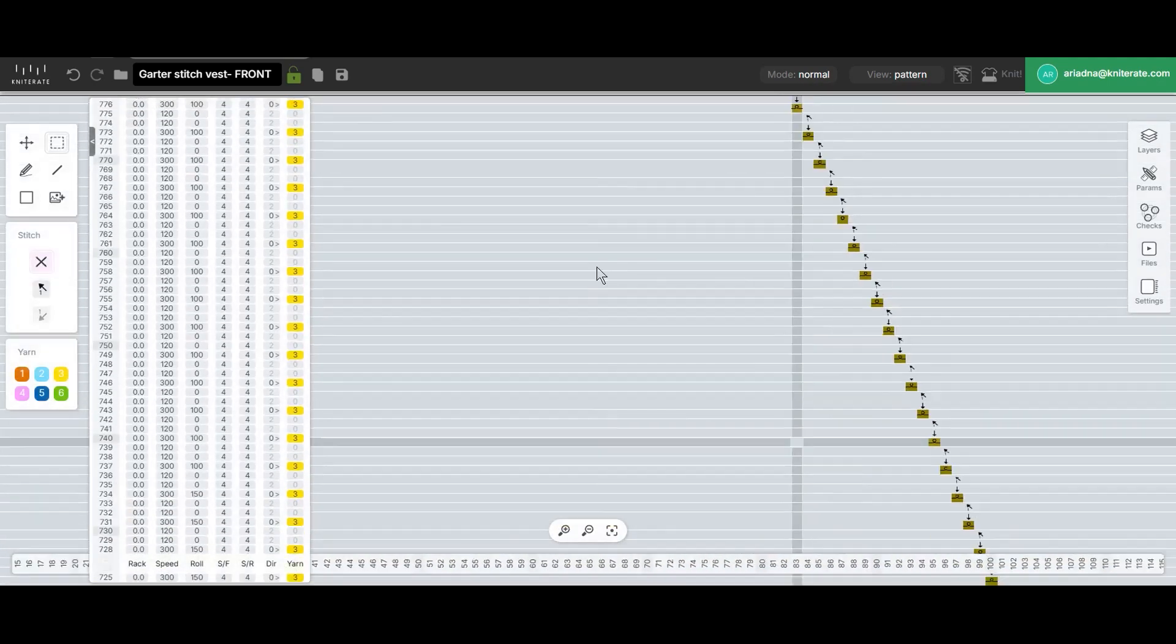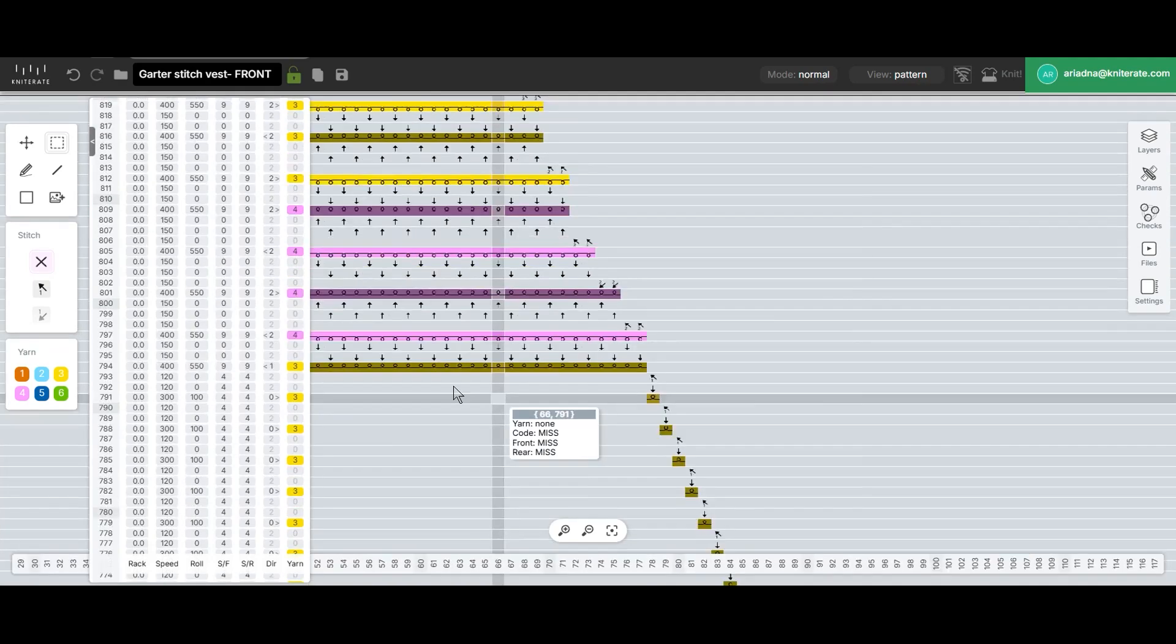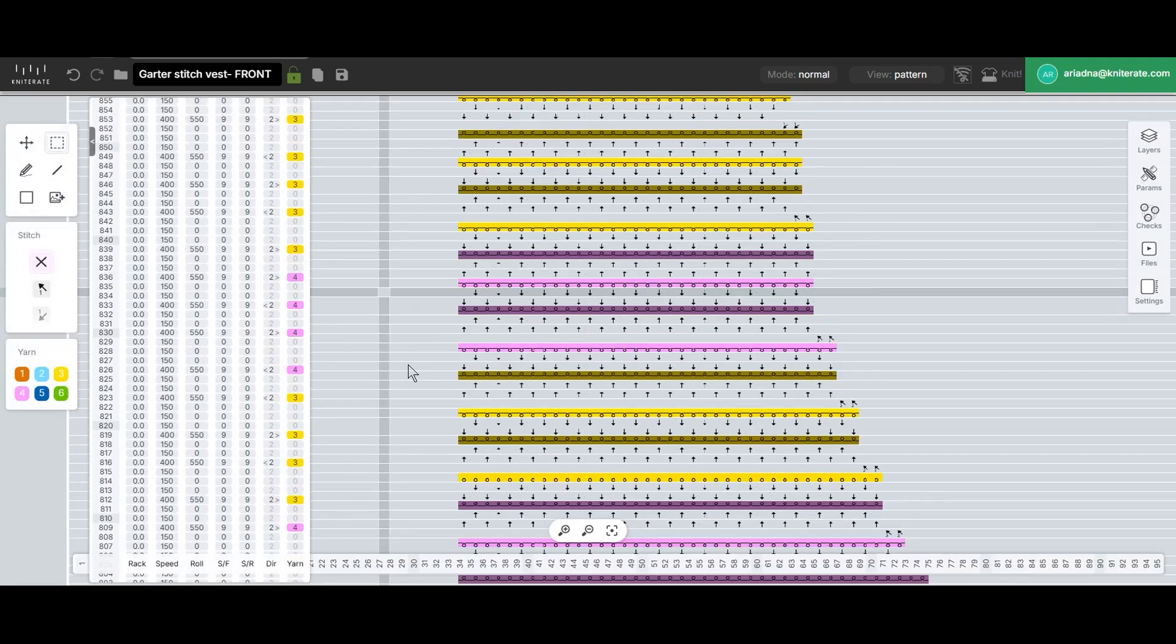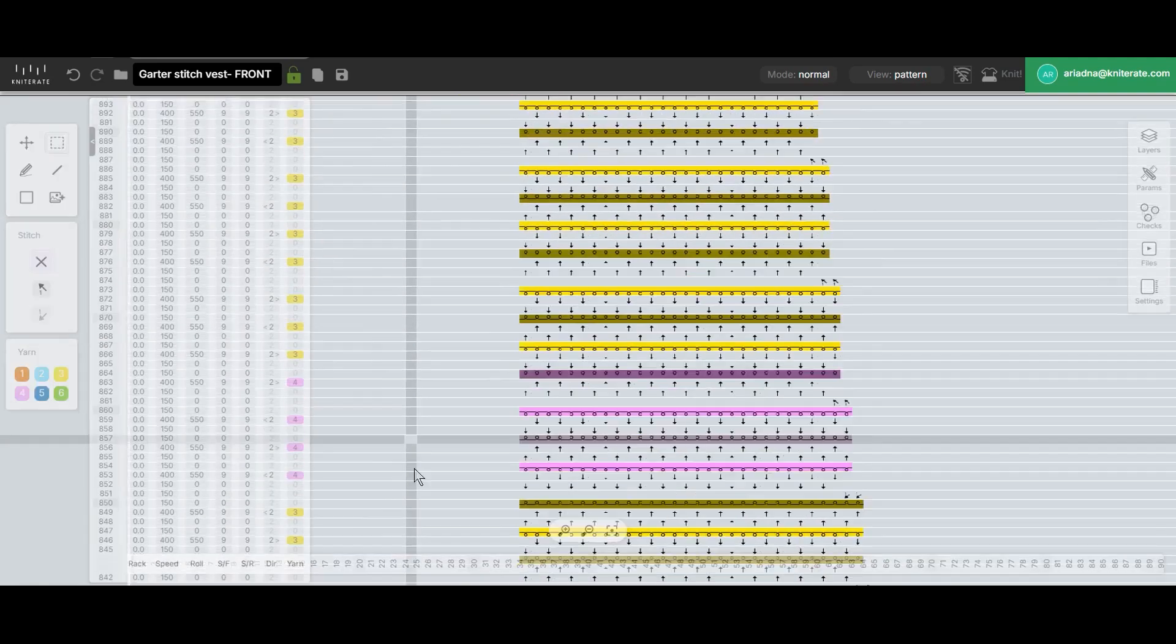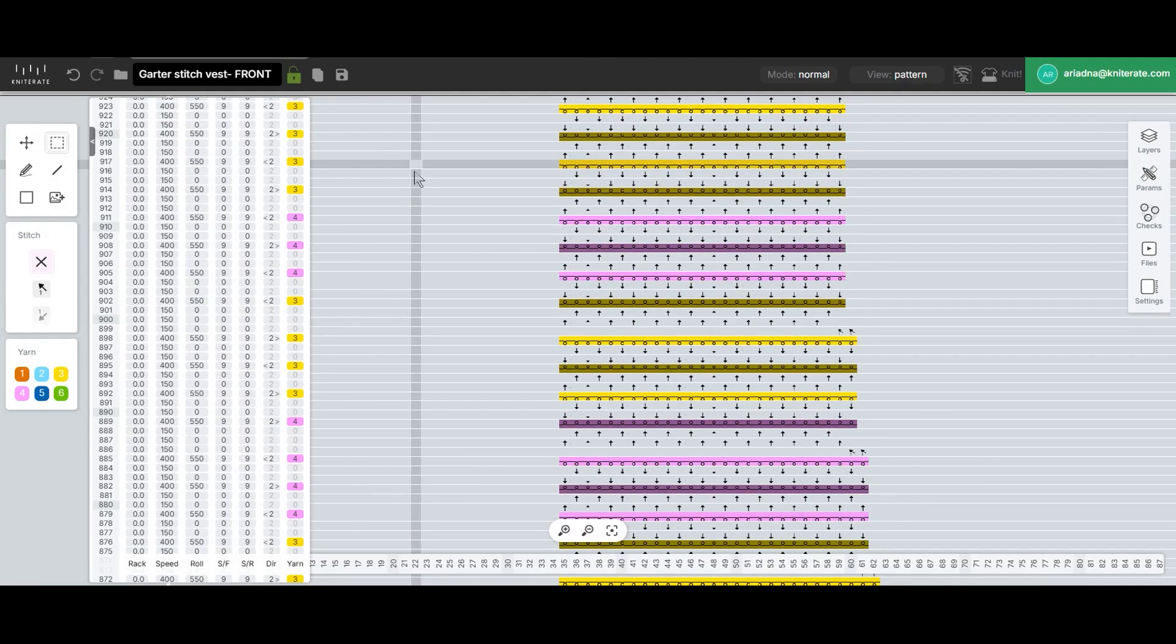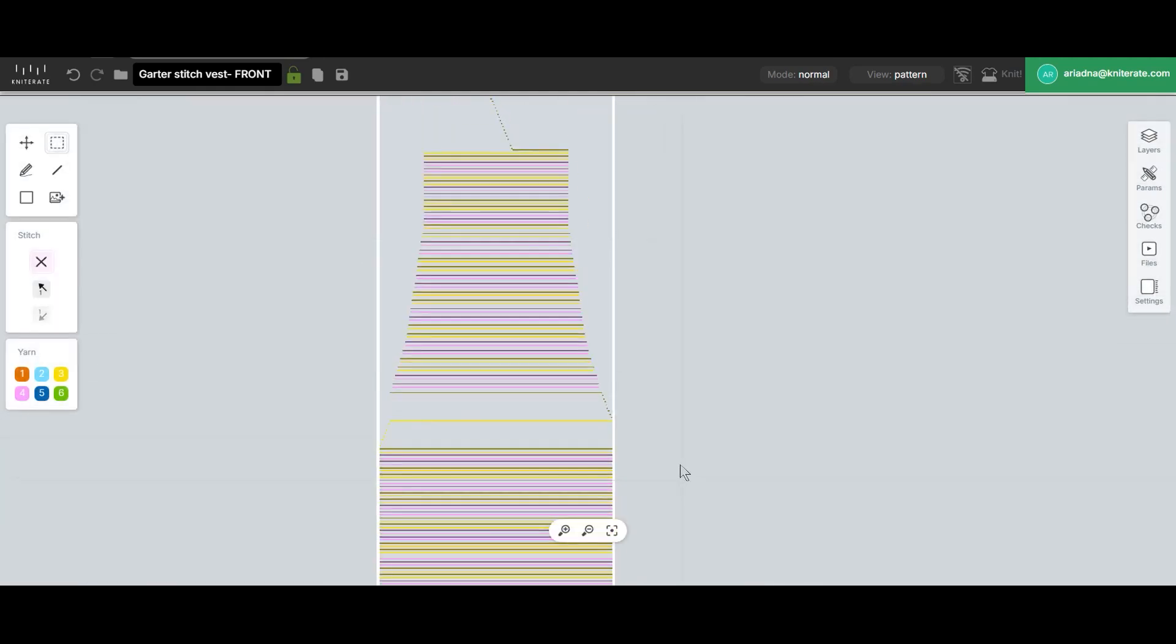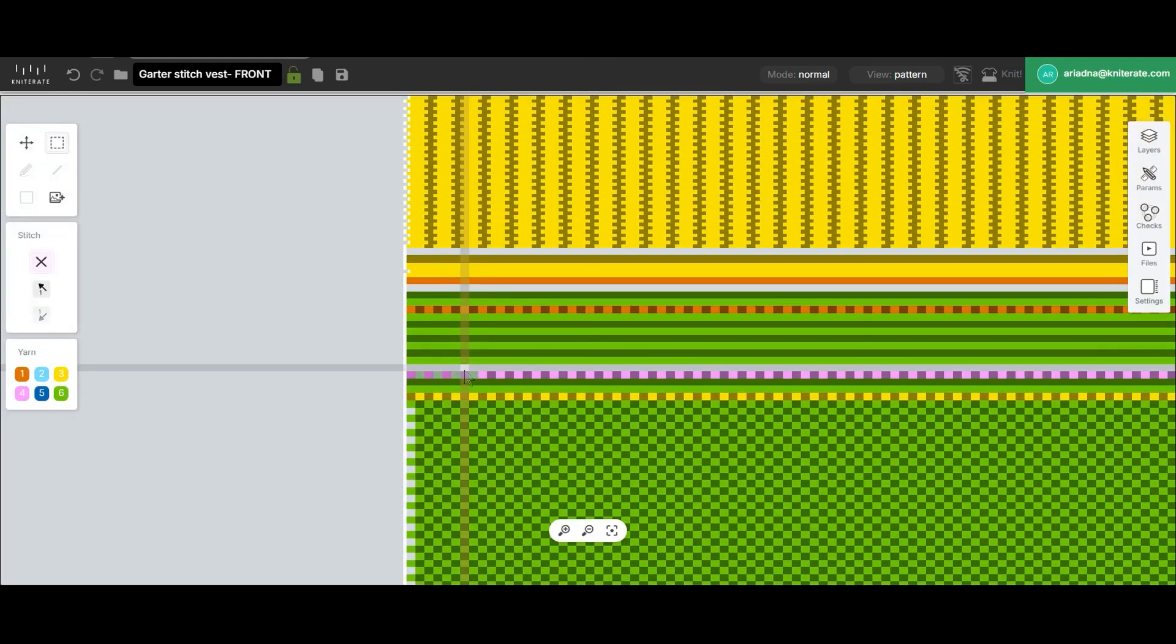After passing the neckline's central bind off, we can see that the yarn direction for yarn number four, the pink one, isn't correct. Since it's knitting from right to left at this point, the yarn creates a long float from the opposite side of the fabric. To fix this, we'll return to the waste yarn section and insert an additional row of yarn four.